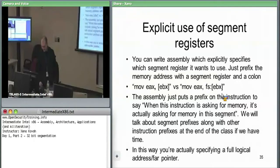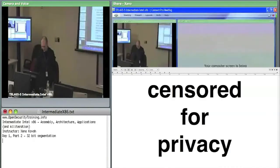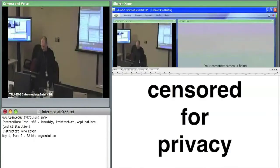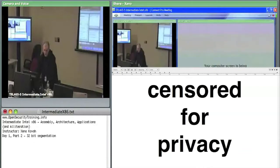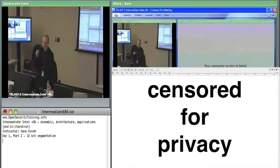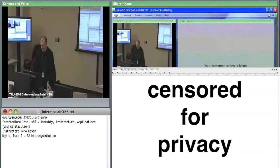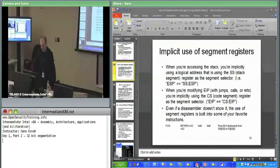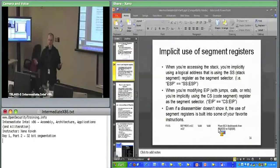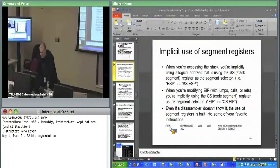Regarding a question about rep movs referencing another segment: you cannot access another segment from rep movs — it always copies from DS to ES. You don't have the option to override it; that's why both are specified in the manual. You can change what's in DS and ES, but the opcode is always literally F3 A5 — there's no variability.